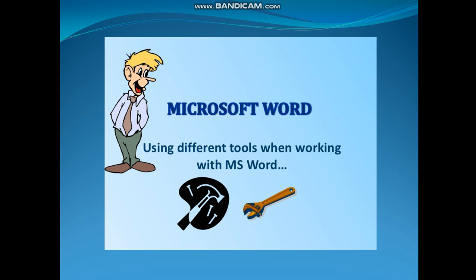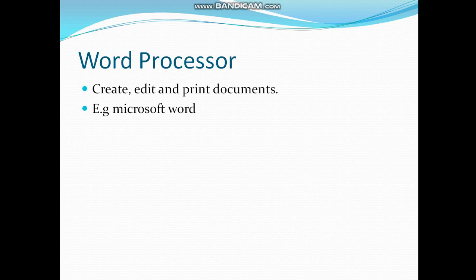First of all, we will discuss each one of them, but we will start today with Microsoft Word. What is a word processor? A word processor in computer is used to create, edit and print documents.